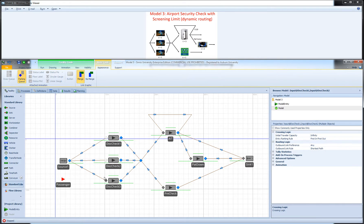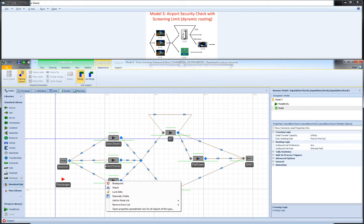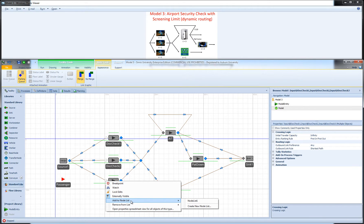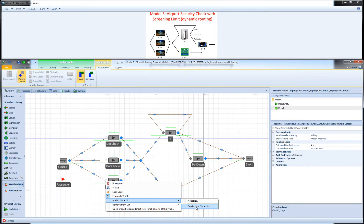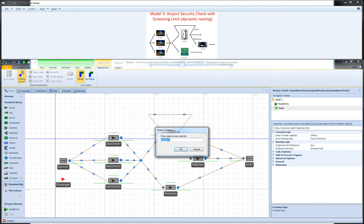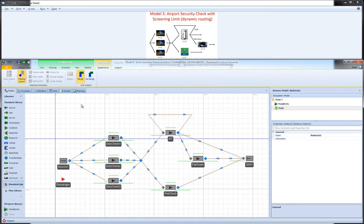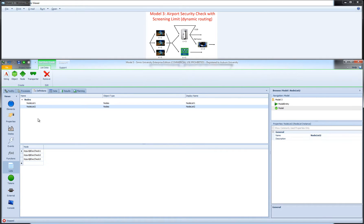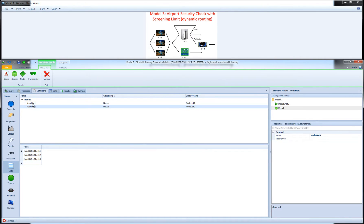Alternatively, to make this node list I can select my three input nodes, hold down the Control key for multi-selection, then right-click and choose 'Add to Node List' and create a new node list with a name. When I go to Definitions in my list I see this second node list created by the shortcut method. The two node lists are exactly the same, so I'll remove one of them.